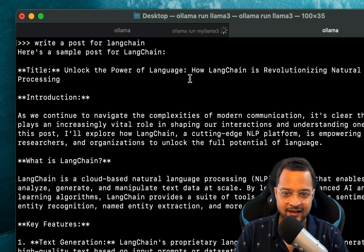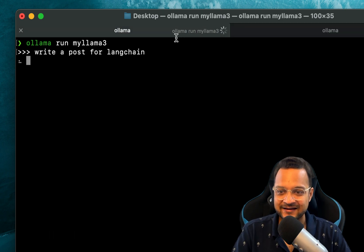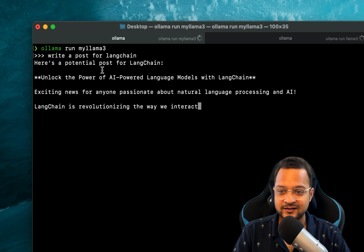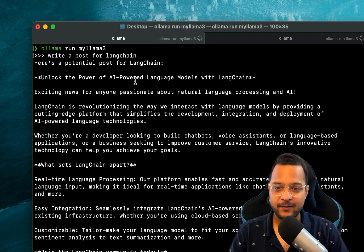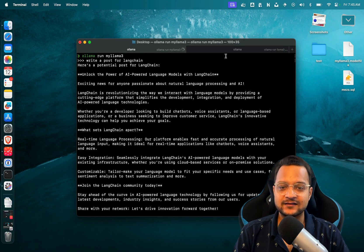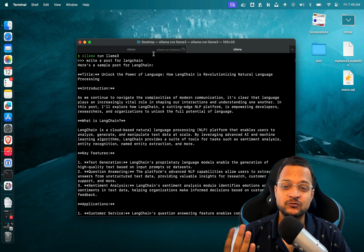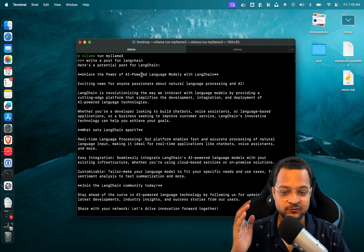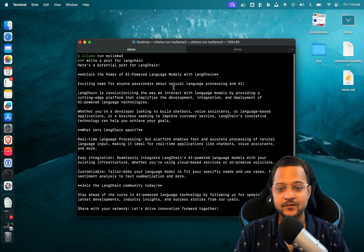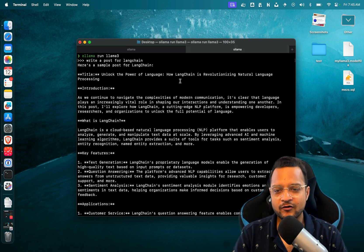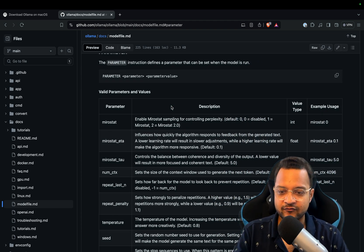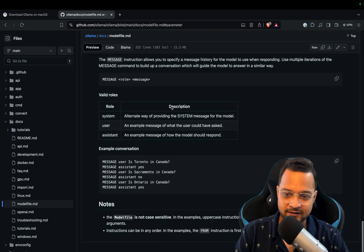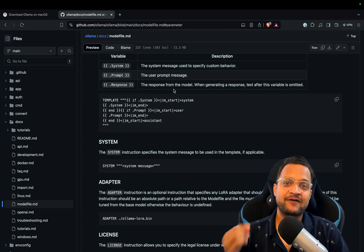This is just a general post: 'Unlocking the Power of Language - How Langchain is Revolutionizing Natural Language Processing'. And here is my Llama 3, writing a post for my LinkedIn: 'Unlocking the Power of AI-Powered Language Models with Langchain - Exciting News for Anyone...'. So see the difference in both of the responses. This is a general response, but here my Llama 3 is a specialized model, specialized for social media management. Great! So you now have seen how we can use the model file. Obviously you can do a lot of amazing things, not just making your model work as your social media manager, but also make it more different from the existing model.